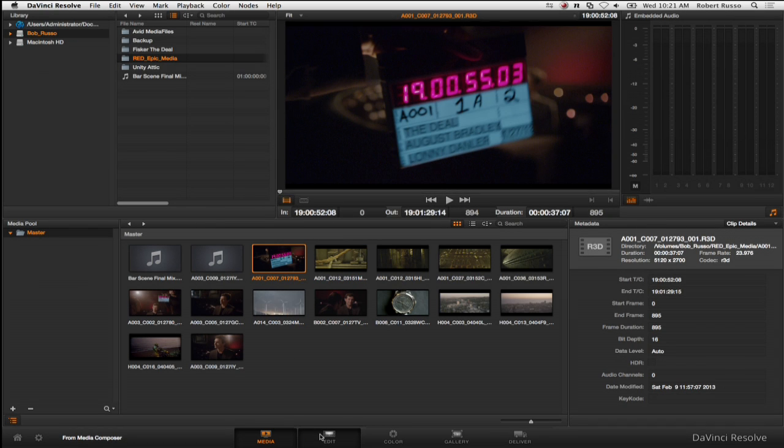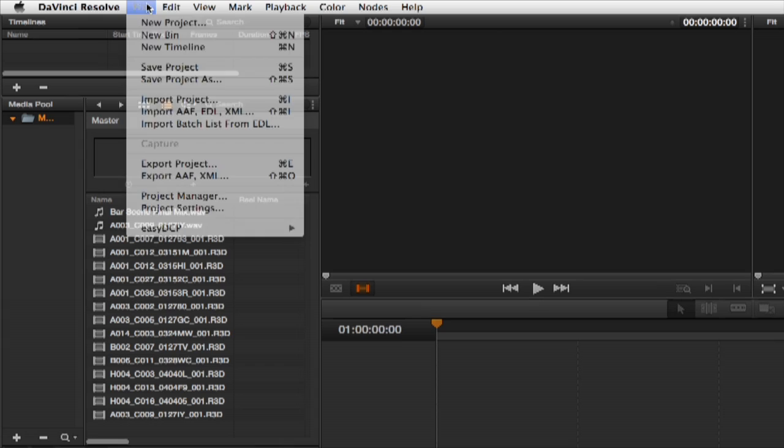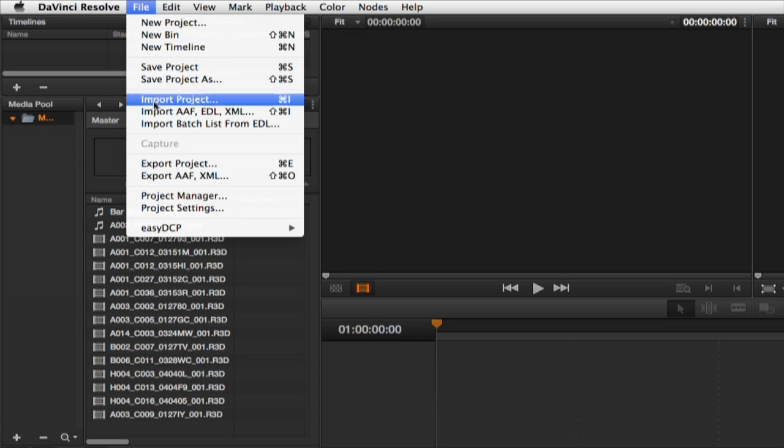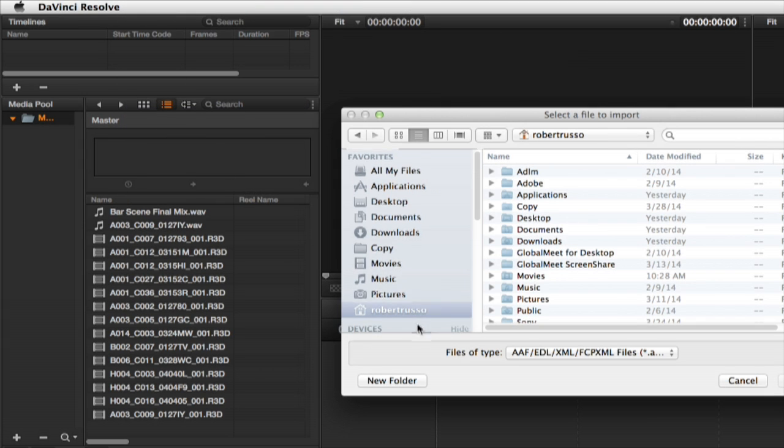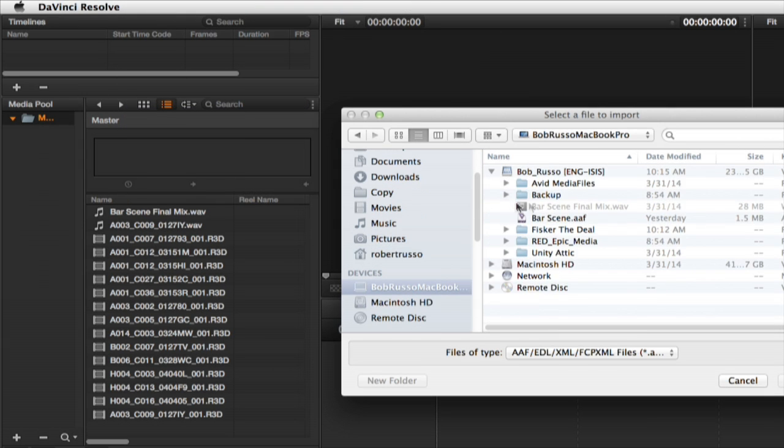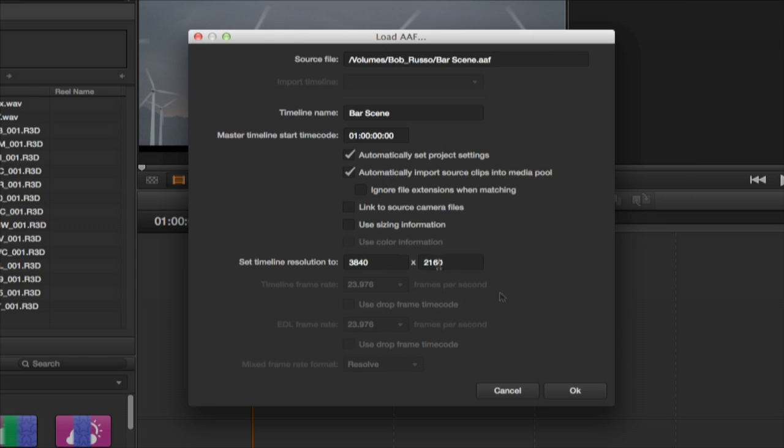Select edit and file import AAF. Navigate to the AAF on the Isis workspace and select open. The load AAF dialog opens.